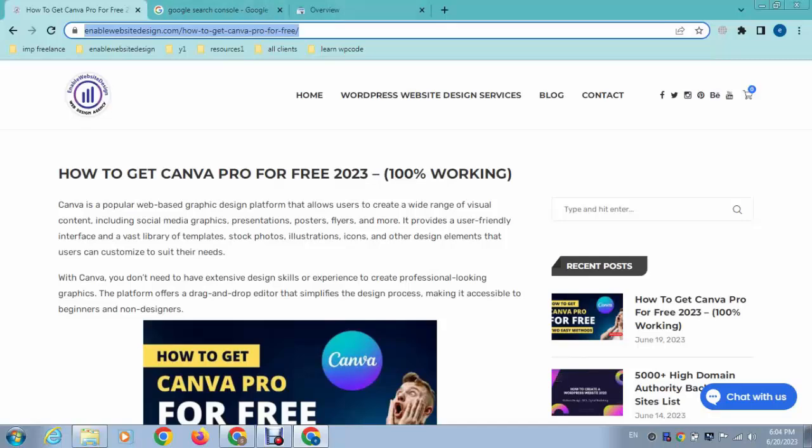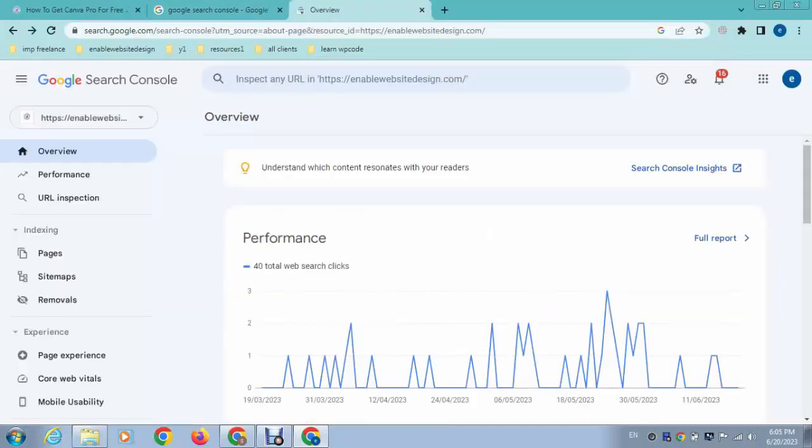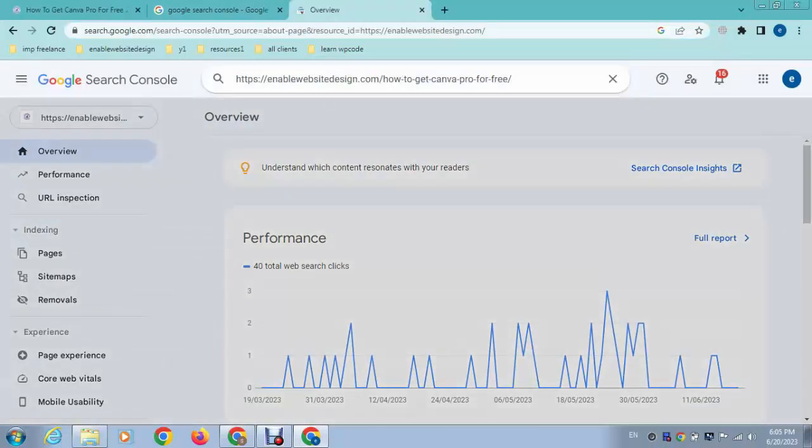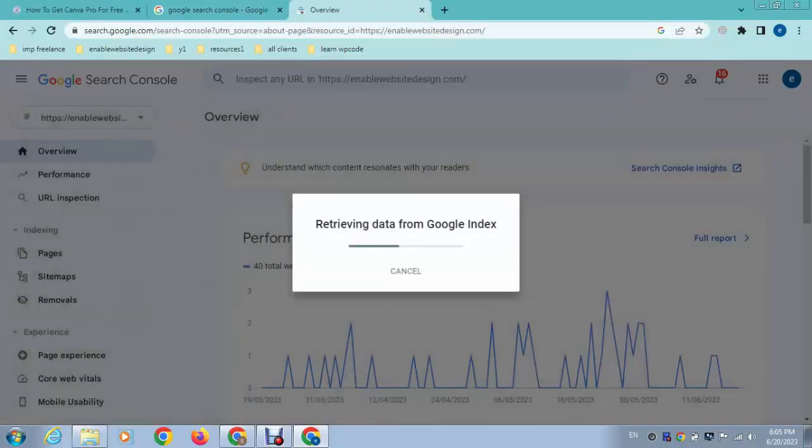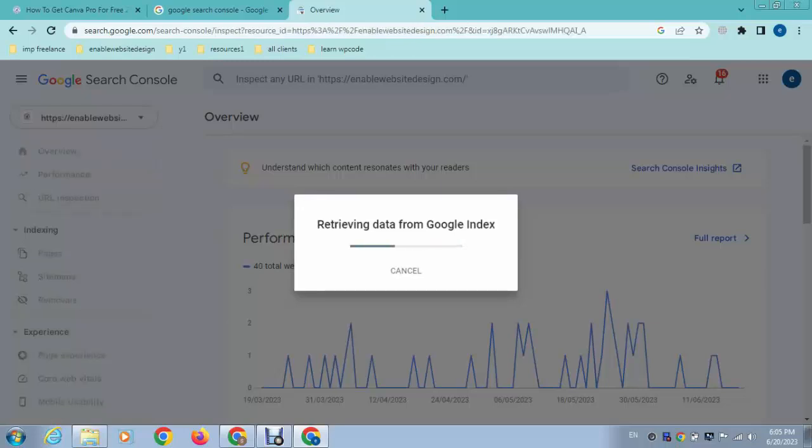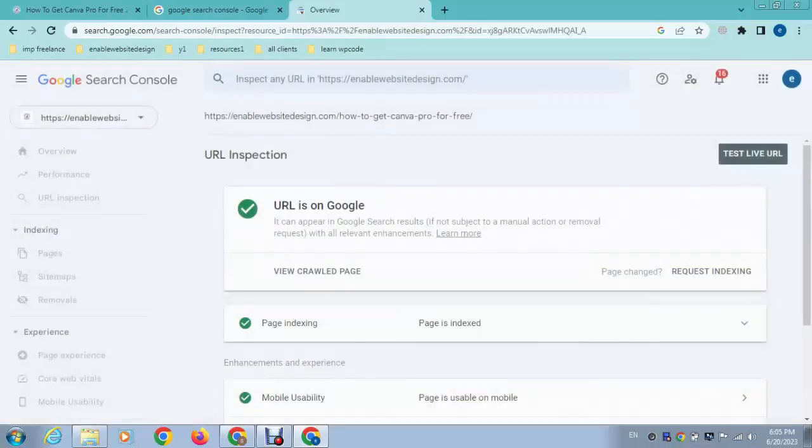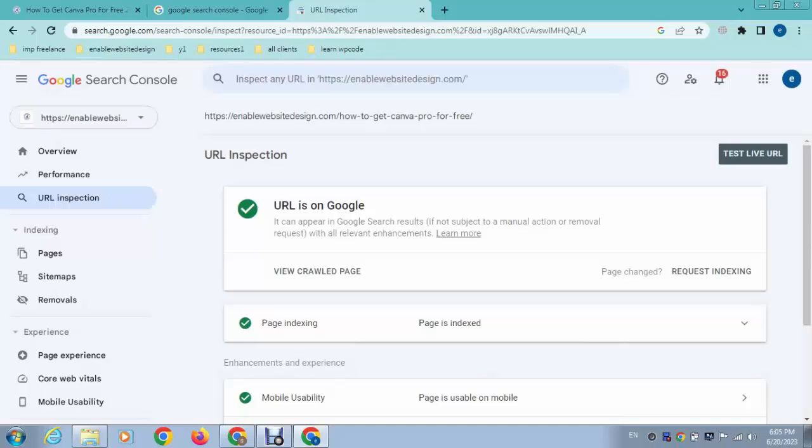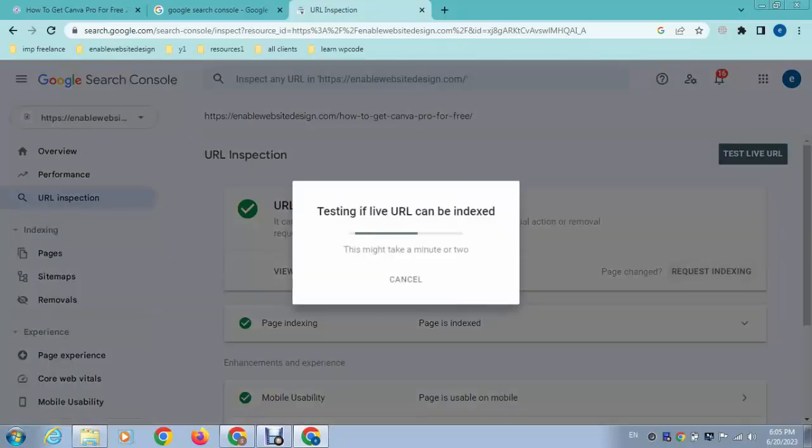So after that, just you can copy this post link and you can submit here. Just click enter, and here you can see URL is on Google. Just you can click here if you request indexing.